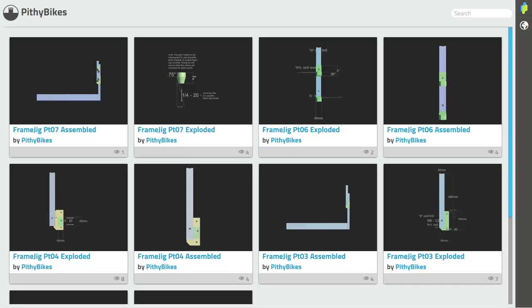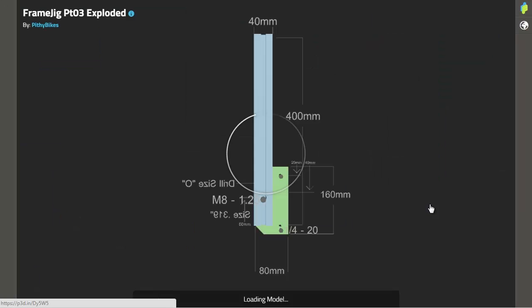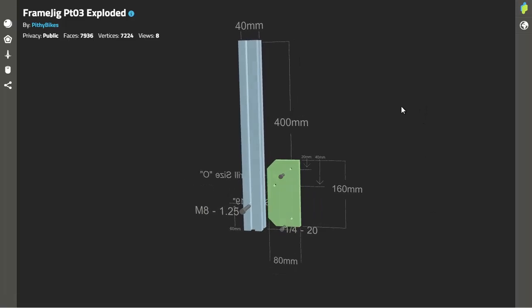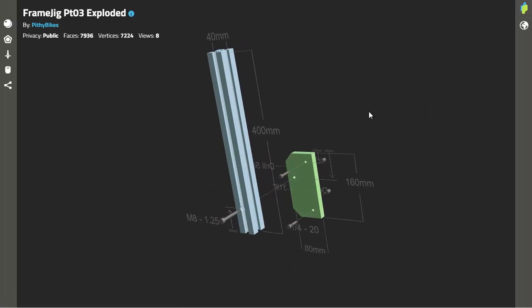Okay, so here's what I did with these schematics. I put them up on a website called p3d.in and you can see here I've uploaded a schematic for each frame jig part listed by the video it appeared in. The schematic is from the frame jig part 3 video and the cool thing about this site is that you can view it in 3D.